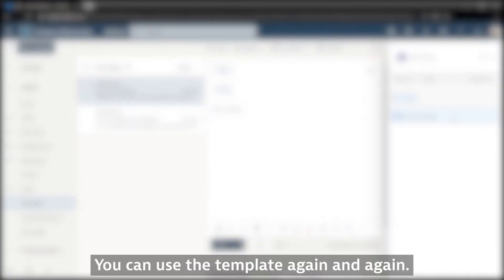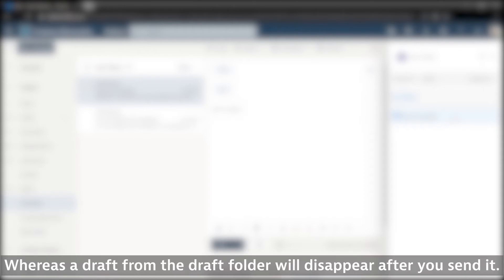You can use the template again and again, whereas a draft from the Draft folder will disappear after you send it.